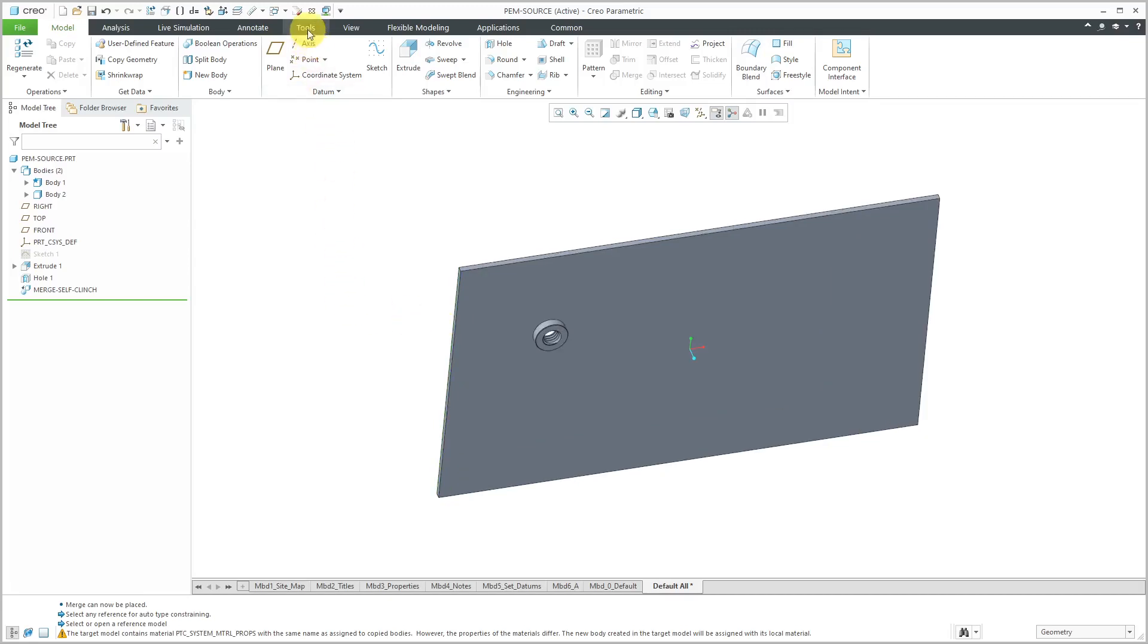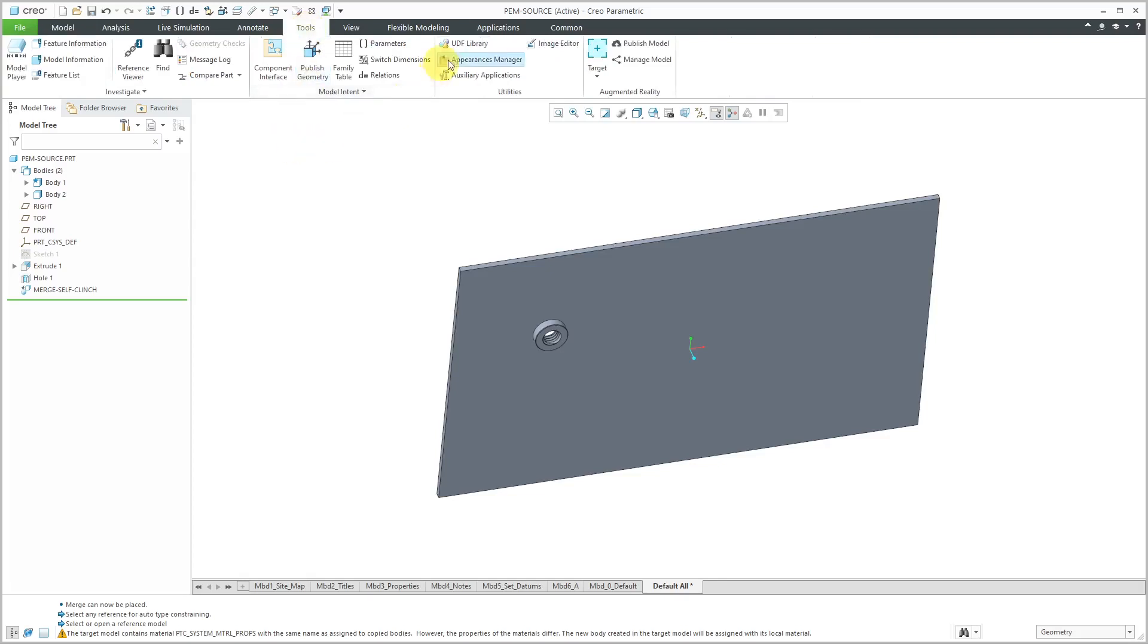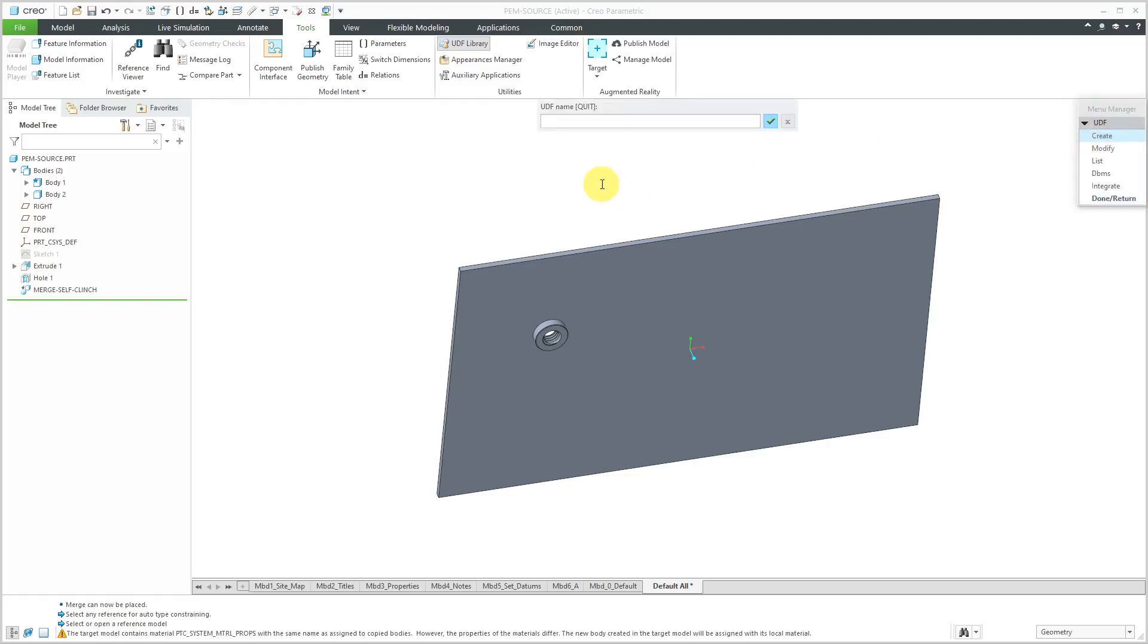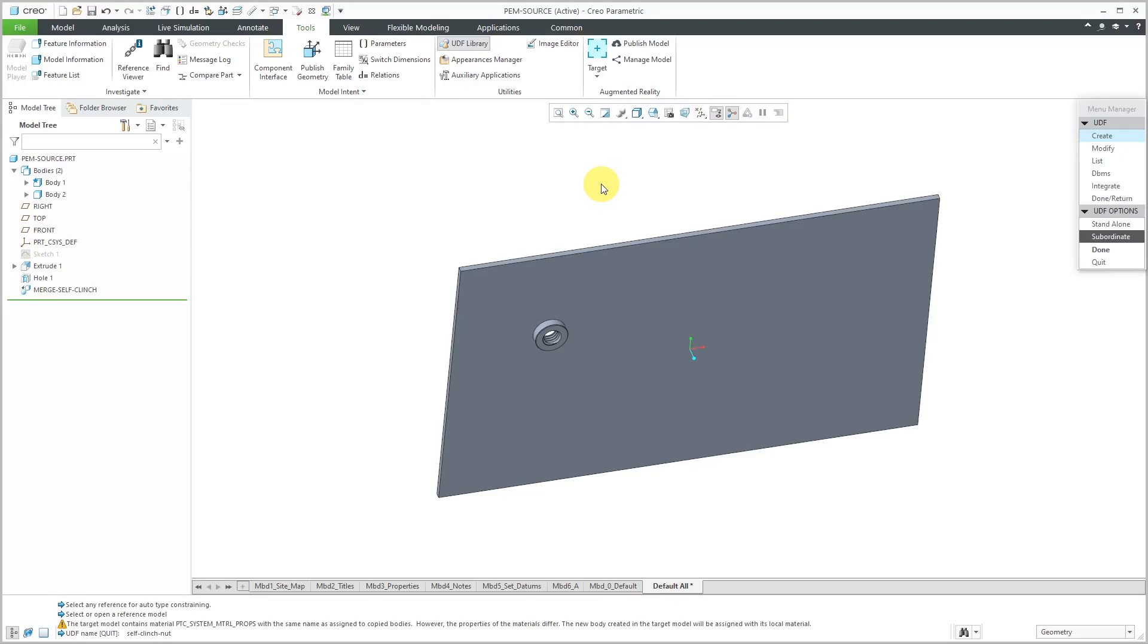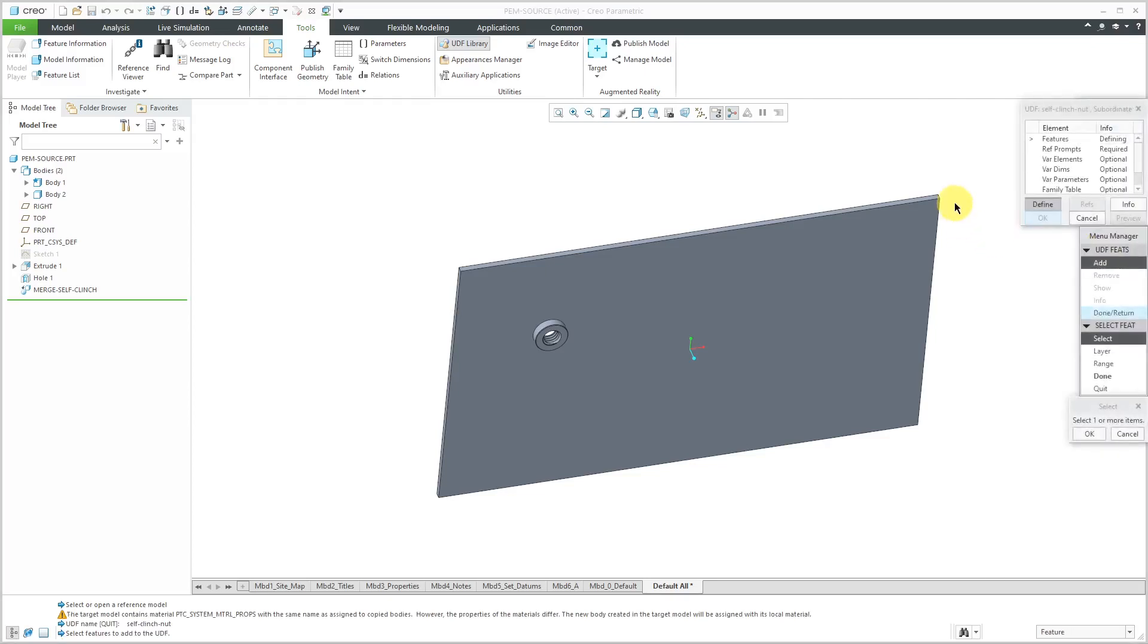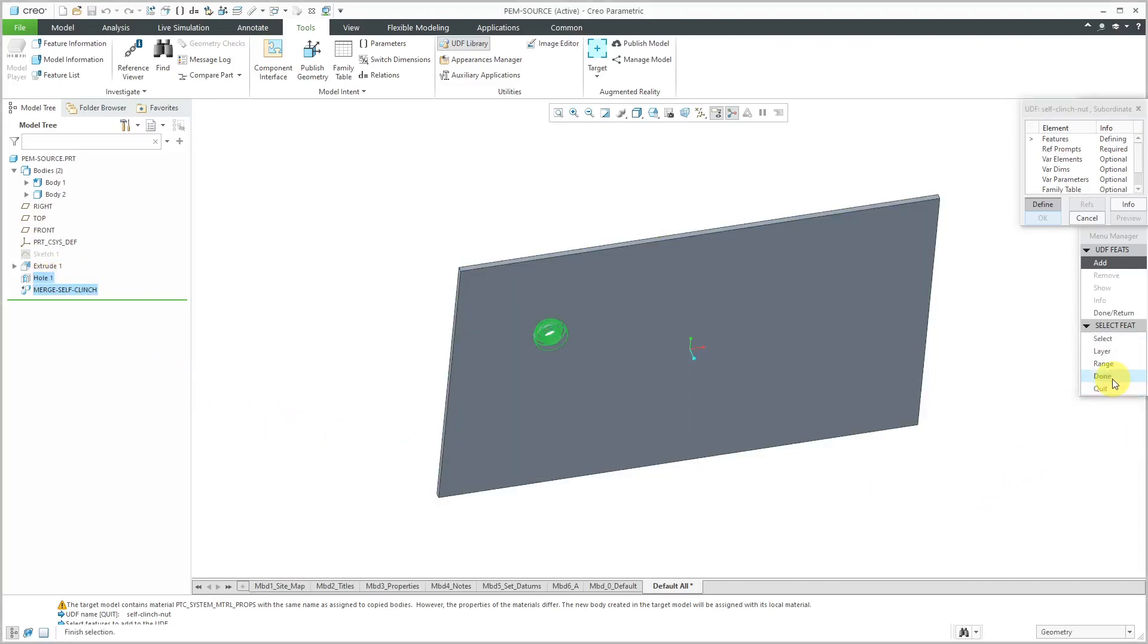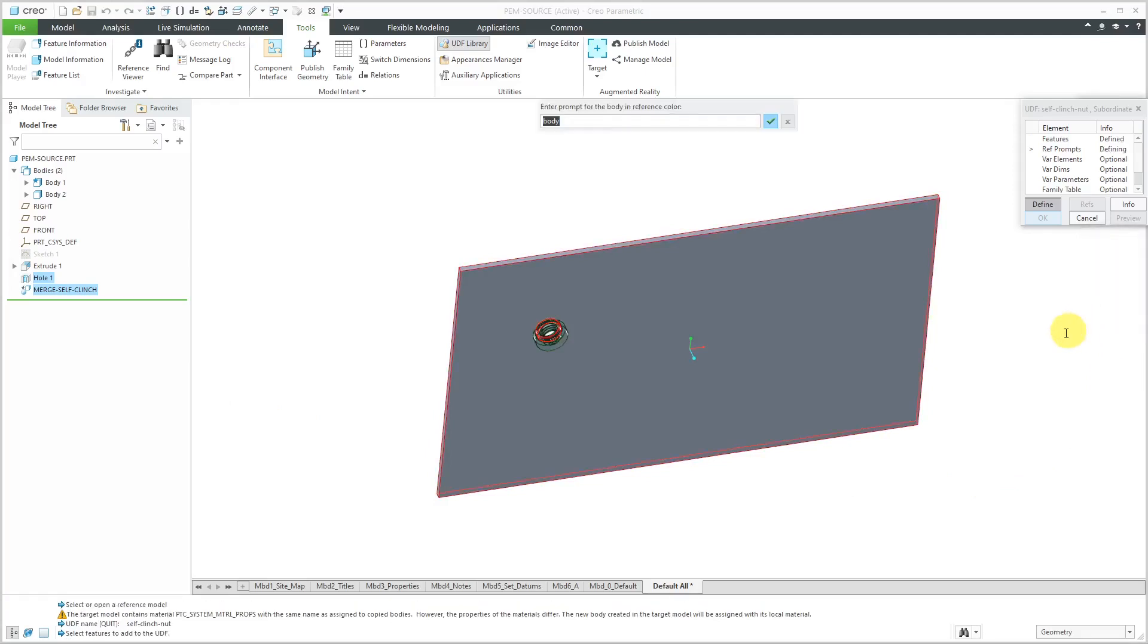To do that you go to the tools tab and then UDF library and out of the menu manager you are going to click create and I'm going to call this self clinch nut. Hit the enter key and you get the choices whether you want this to be standalone or subordinate. I'm going to leave the default of subordinate. Now we have the ability to define the features that will be in the UDF. I will select the merge and then hold down the control key and select the whole feature out of the model tree. Let's click OK and done and done return.